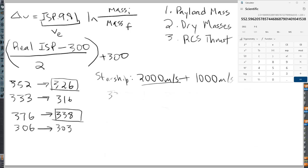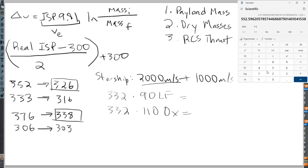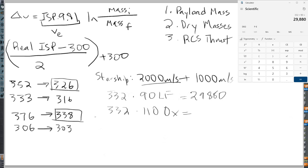So 332 is our propellant mass for starship. And then we multiply that by 90 to get the liquid fuel, and 332 times 110 gives us the oxidizer. We get 29,880 for the liquid fuel and 36,520 for oxidizer. So those are the numbers that we will enter in ultimately. And also we know the total mass of starship is going to be 552.